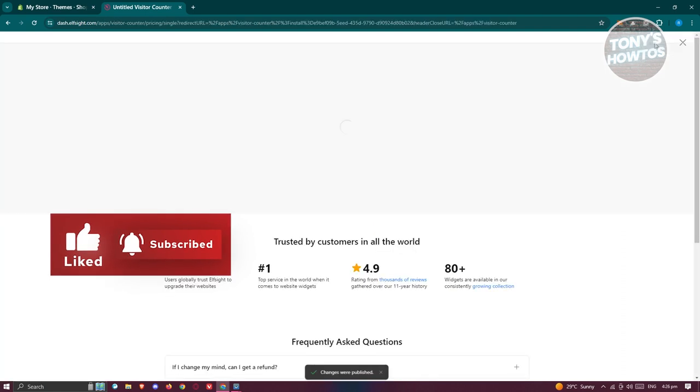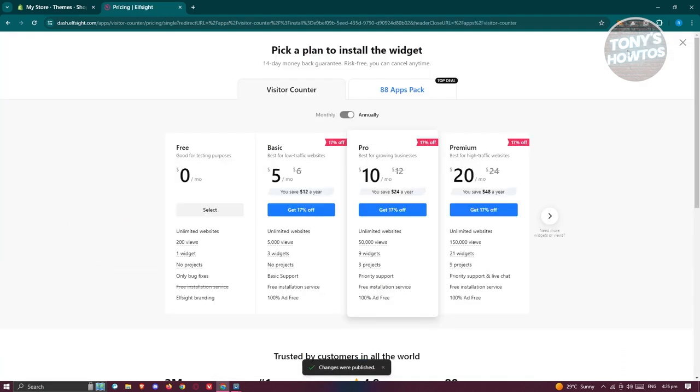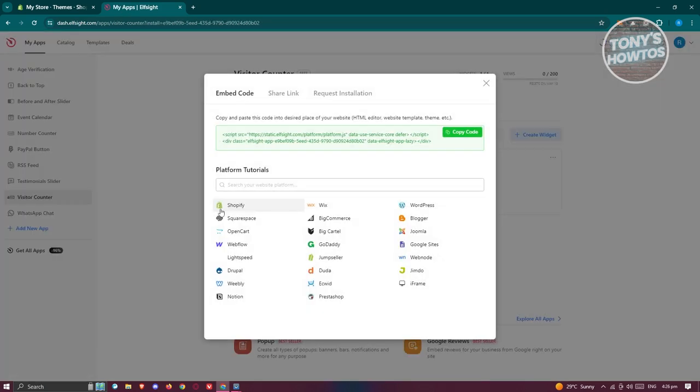Let's go and click on publish at the top right here. And from here, we'll need to choose a plan. Now the great thing about Elfsight here is you could use it for free. So we'll be using the free version here. Let's go and click on select.